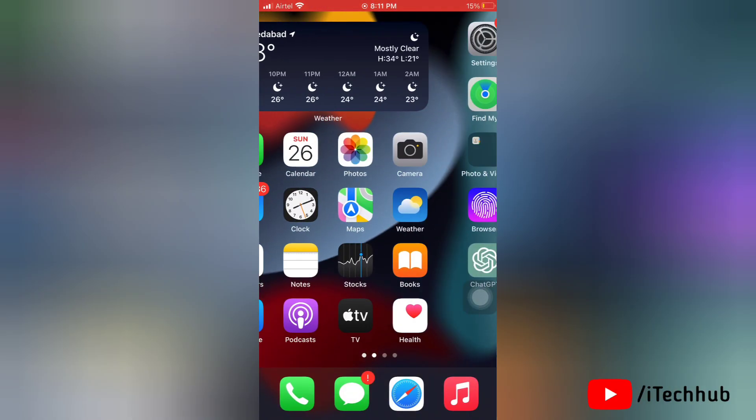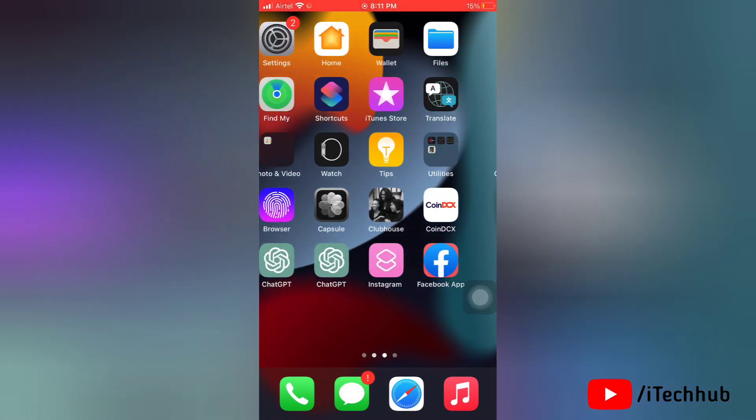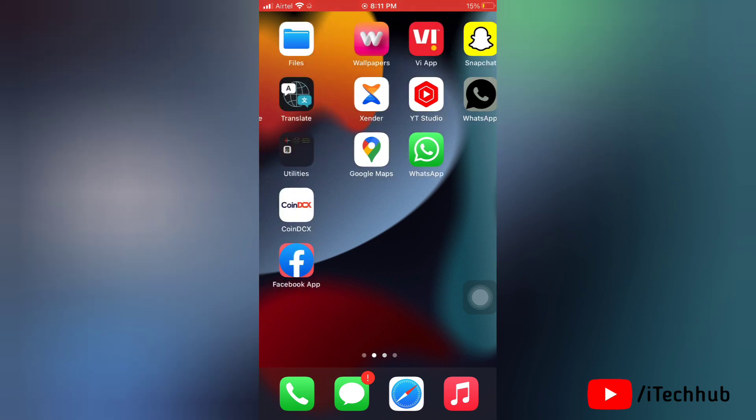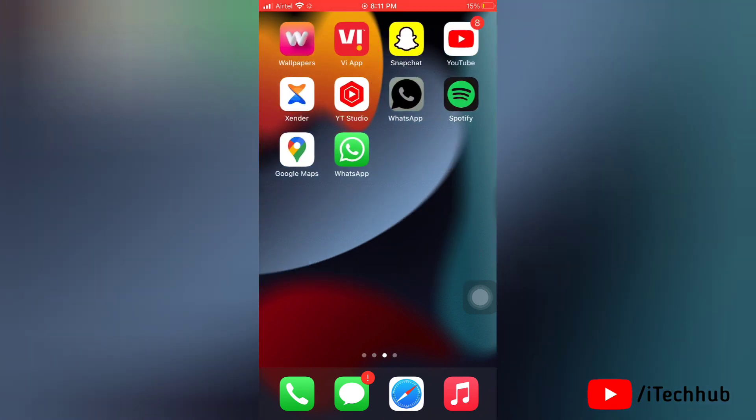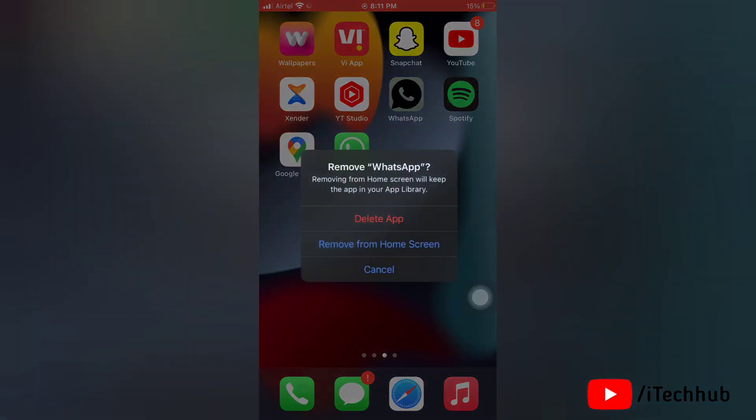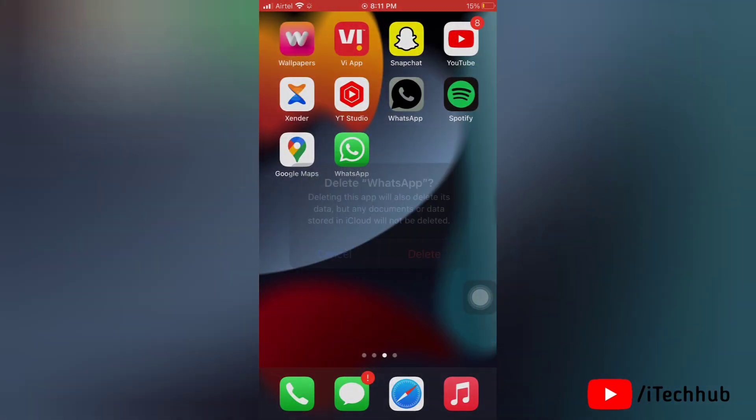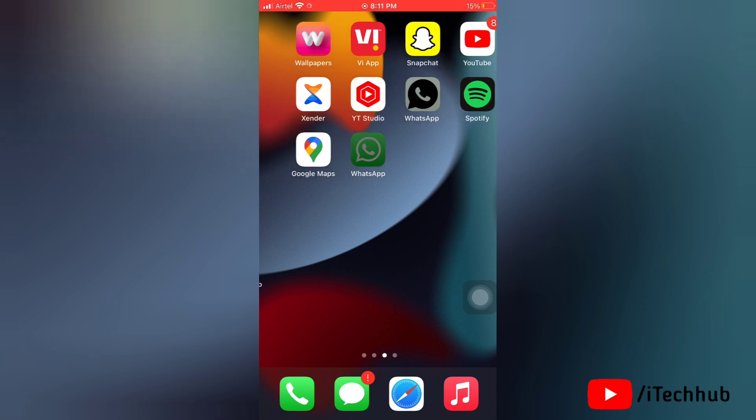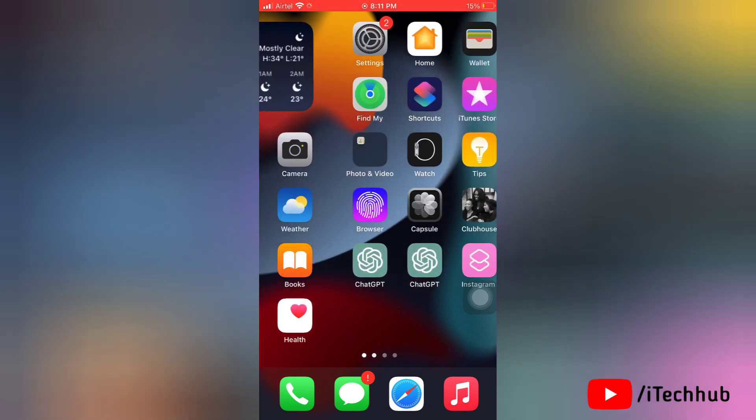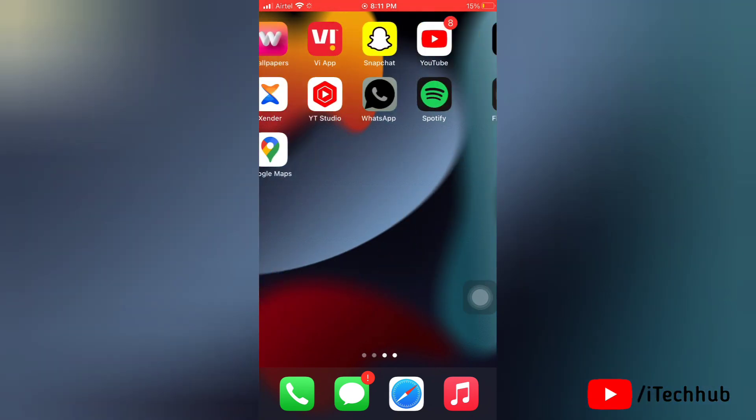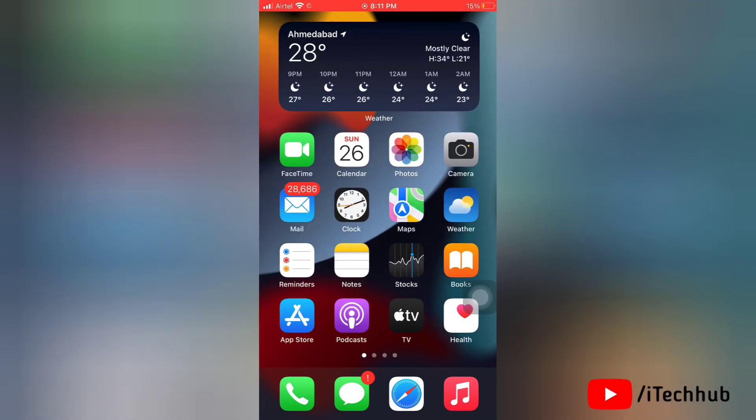The third solution is to uninstall WhatsApp and reinstall it again. To uninstall WhatsApp, tap and hold for a while, then tap on Remove App. Now tap on Delete App, then again tap on Delete to uninstall WhatsApp on your device. Here it's uninstalled.